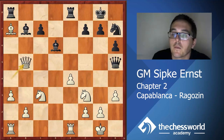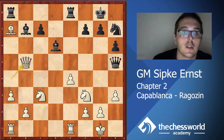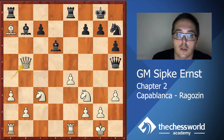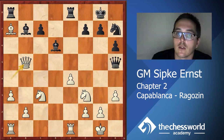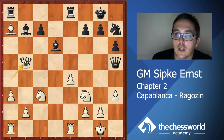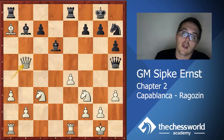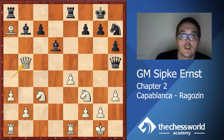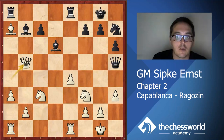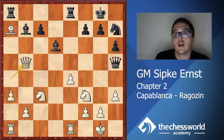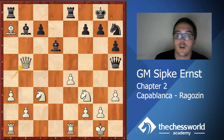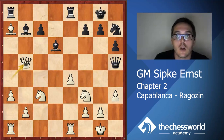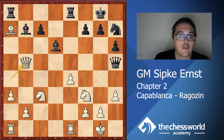This move solves many problems: we unpin the bishop on a7 and we are exchanging queens. When you are material up, it is usually good to exchange pieces. This is not a rule that you can just follow blindly - unfortunately chess is just too concrete a game for that.